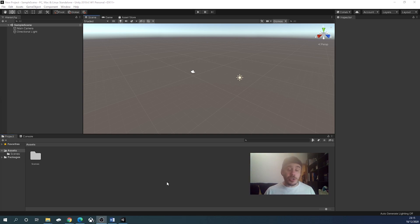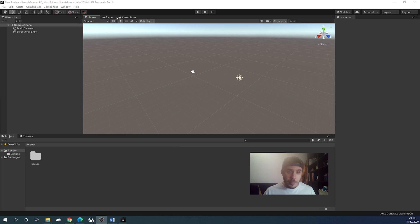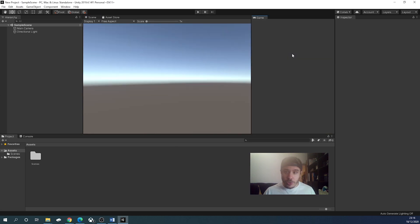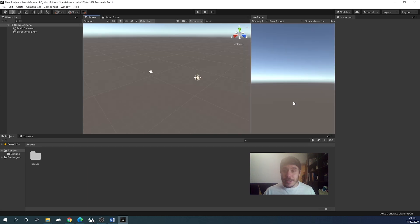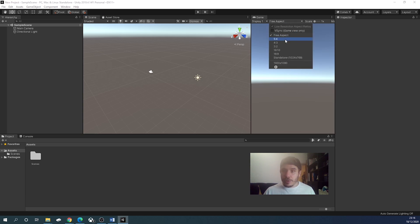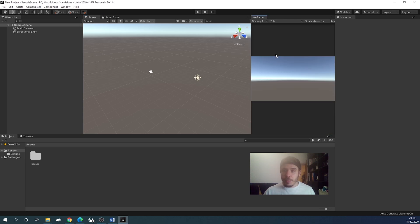So I started a new project in Unity and I clicked on the 3D option. First thing I want you to do is get the game here and drag it on the right. This is the game camera. This is what the camera sees. So we will modify it a bit, 16 by 9, and that is good.